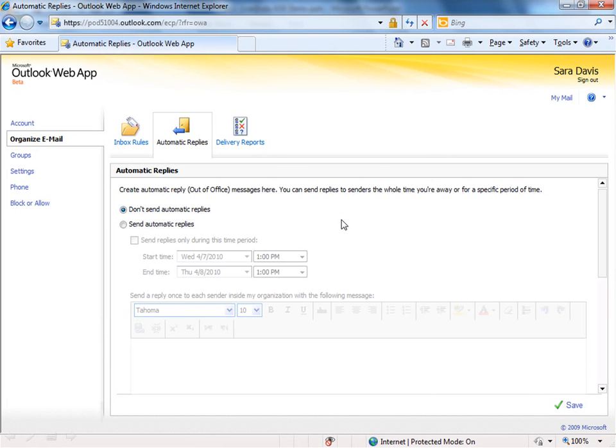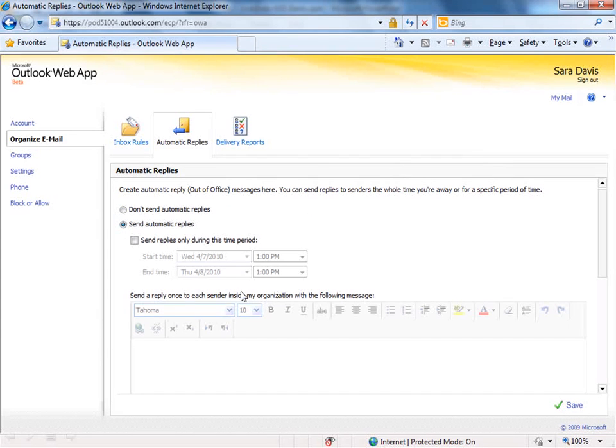To turn these on, you want to select the radio button that says Send Automatic Replies, and the nice thing here is you can actually schedule when these turn on and turn off, so you don't have to forget as you're running out the door for spring break to turn on your auto-reply.